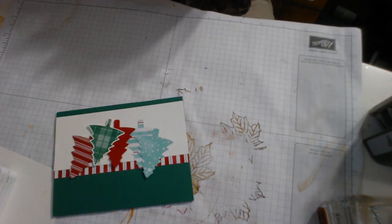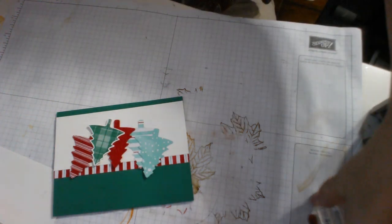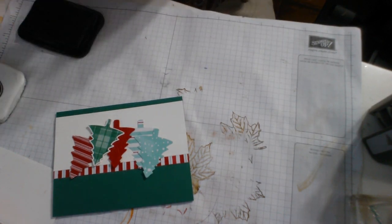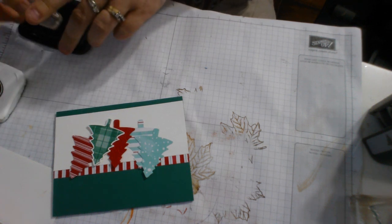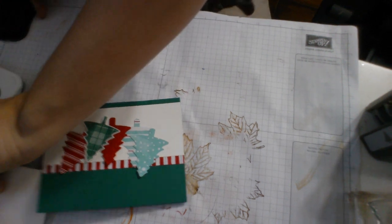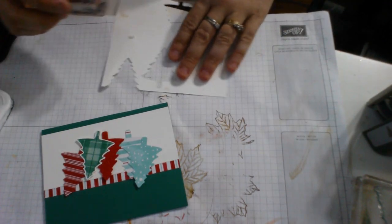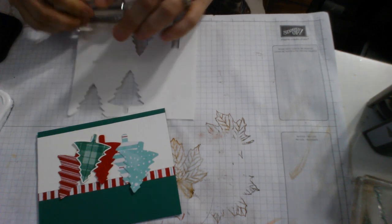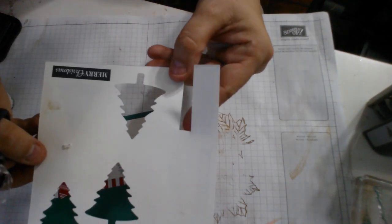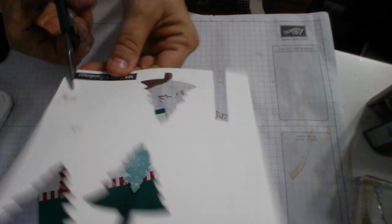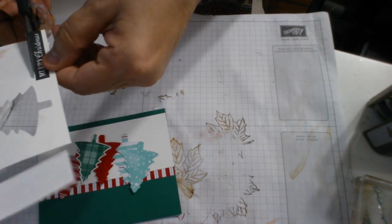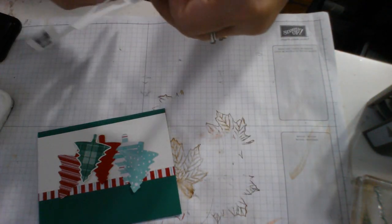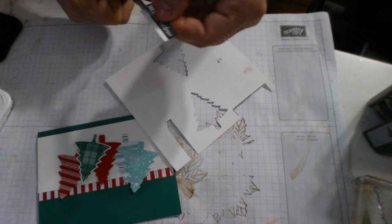And we're going to go ahead and put this together. Oh wait, but first, before I do that, where's my sentiment? I don't usually do my sentiments in black a lot. Normally I would do it in green, but I really like the way her card looked with the black, so I'm not going to change anything.